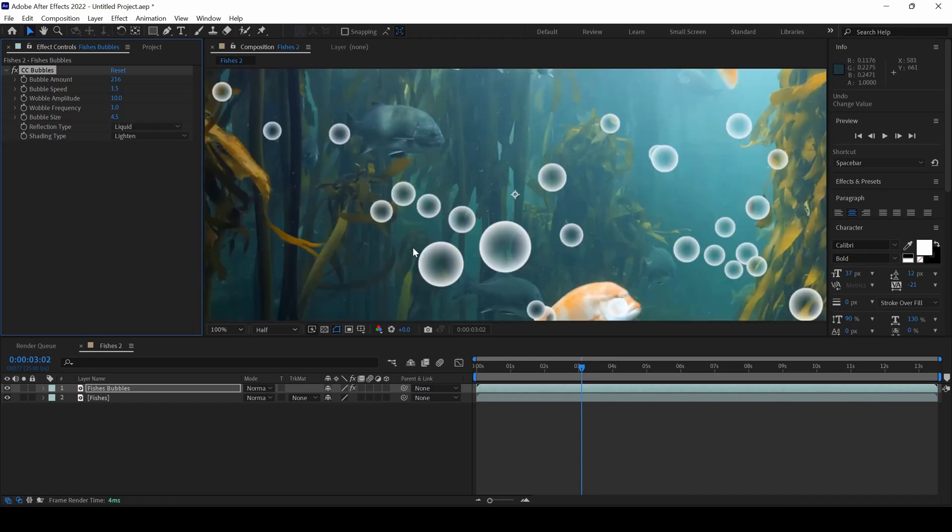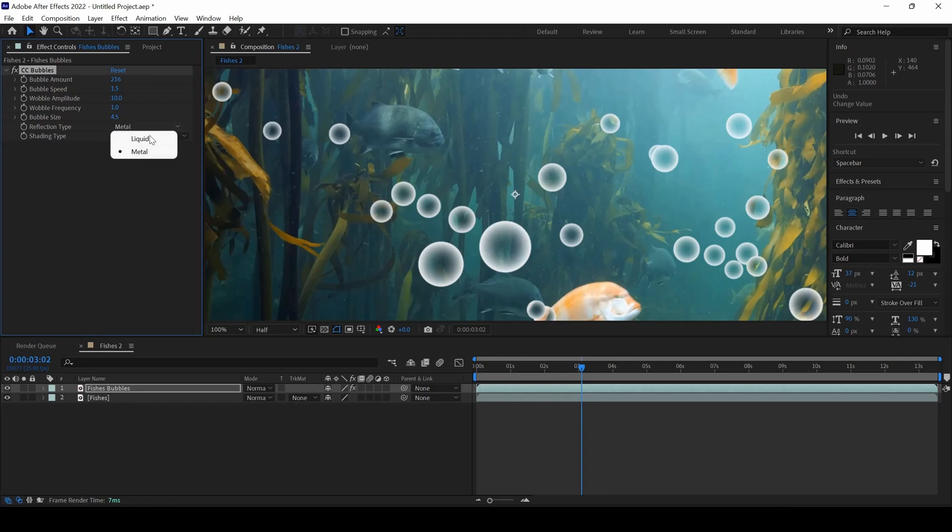And I will zoom in a bit and show you the difference of the Reflection Type between Liquid and Metal. There is a little variation that you can notice. I will just leave this to Liquid.